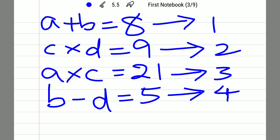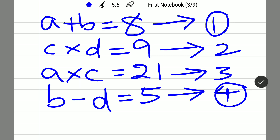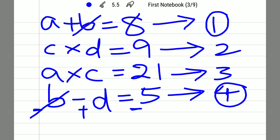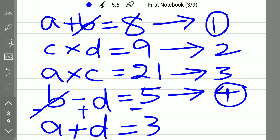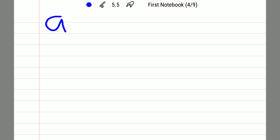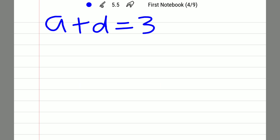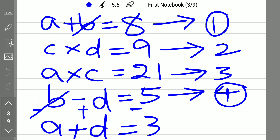Now I will select equation 1 and equation 4. Subtract equation 4 from equation 1. The B terms cancel out, and you are left with A plus D equal to 8 minus 5, which is 3. So A plus D equals 3 — that is the result from solving equations 1 and 4.